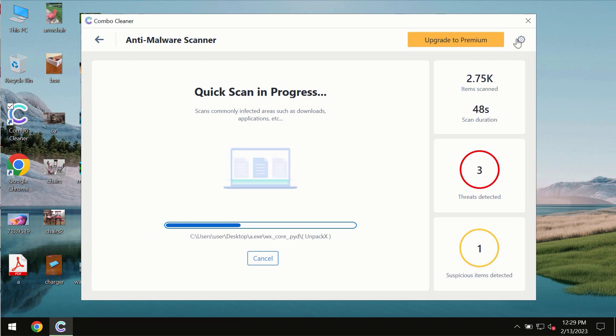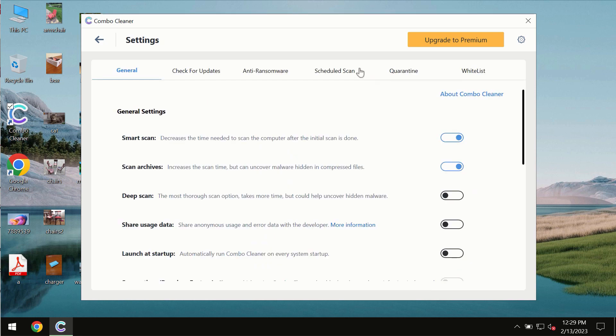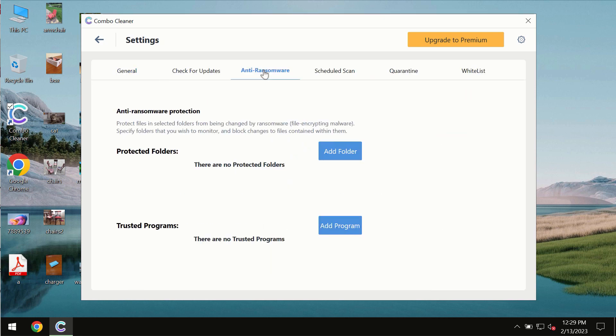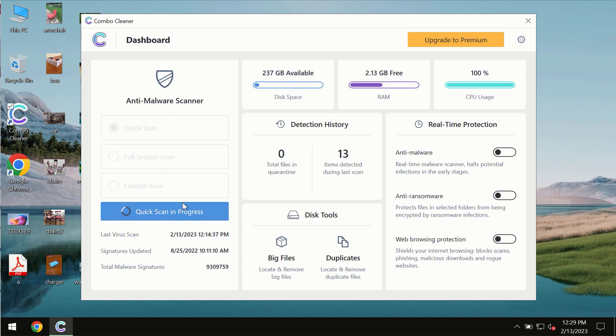ComboCleaner also is provided with special anti-ransomware feature which allows you to add one or several folders that would always be protected against ransomware attacks.